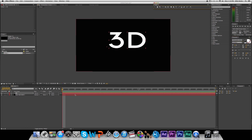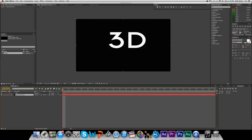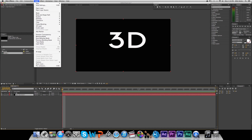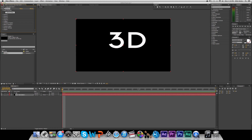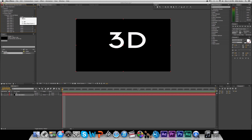Now that we have our text in here, we're going to select the solid, go to Effect, Video Copilot, and Element. It'll apply Element 3D to your solid, and basically all you have to do is go into Custom Layers, Custom Text and Masks. Go to Path Layer 1 and make it the text layer.